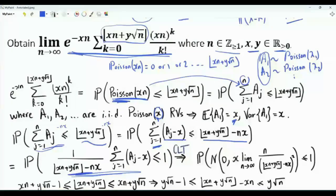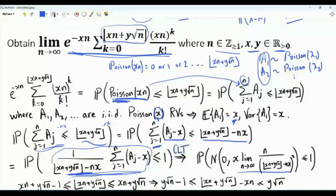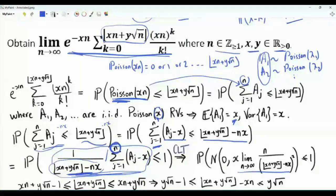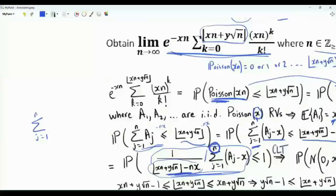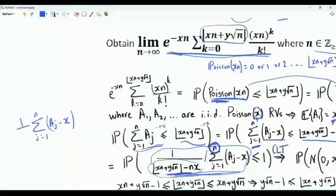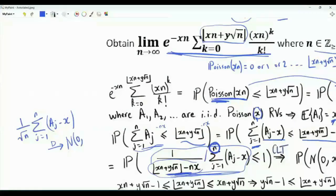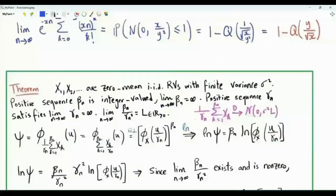Now we will apply the central limit theorem. The central limit theorem tells us that as n tends to infinity, the left-hand side converges in distribution to a zero mean Gaussian random variable with variance equal to x times the limit as n tends to infinity of the upper limit of summation divided by the square of the normalization factor. This is not the standard form of the CLT. The standard form has a sum of n iid zero mean random variables with finite variance, divided by square root n, converging to a zero mean Gaussian with variance sigma squared.